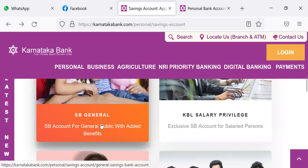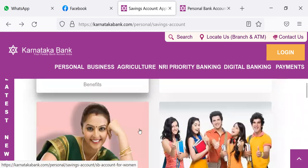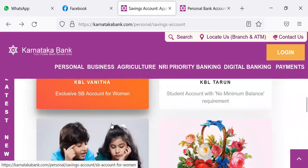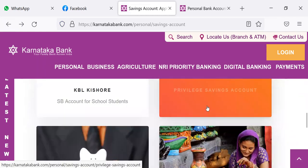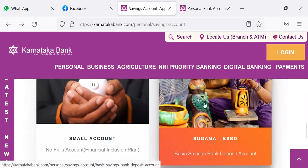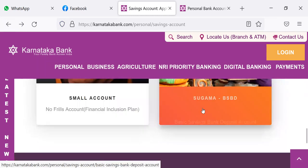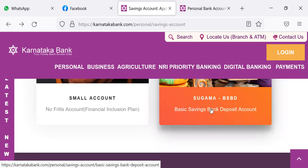I request candidates to go through SB General, then KBL Vanita for women candidates, then Privilege Savings account, also Small account, Sugama BSBD account. Please get to know these things. This will help you when they ask questions in the interview. Thank you so much. I will name this video as the Karnataka Bank Savings Bank Accounts. Thank you.